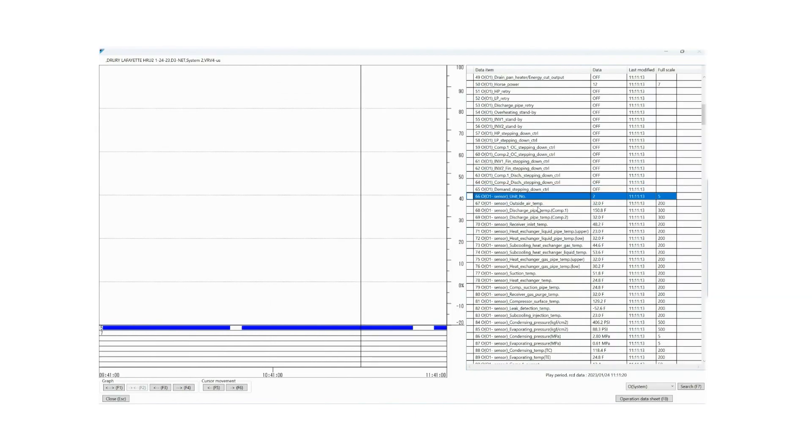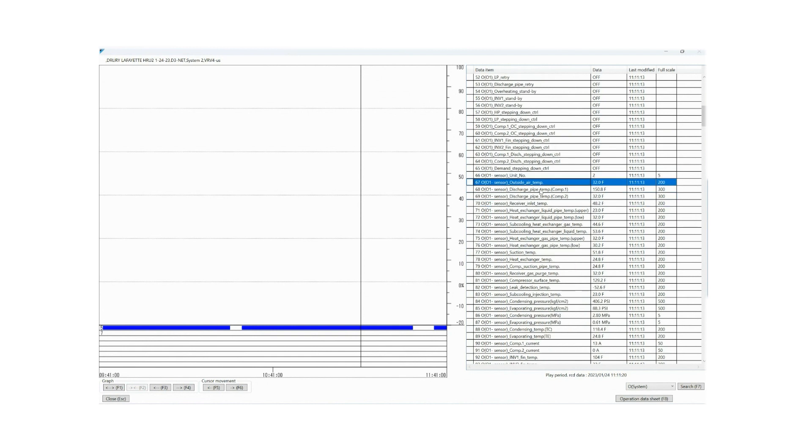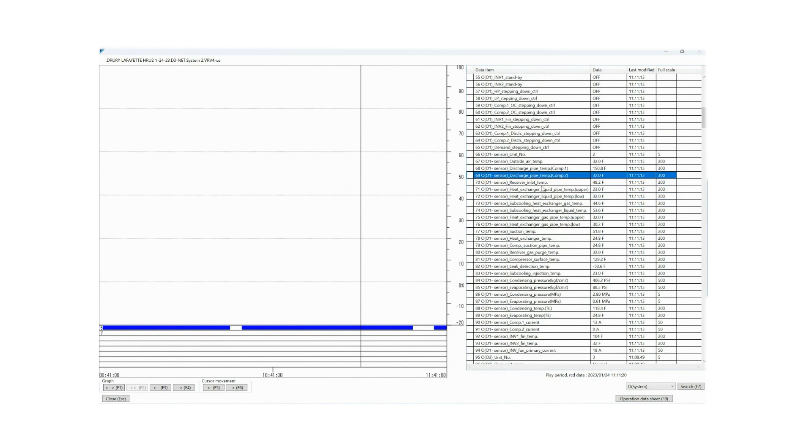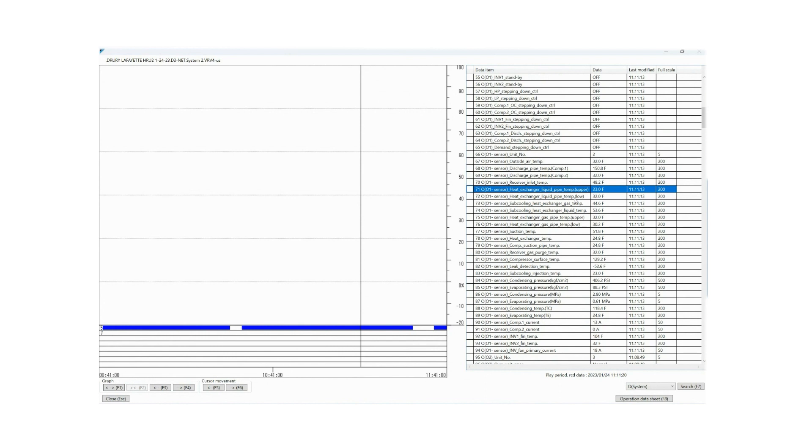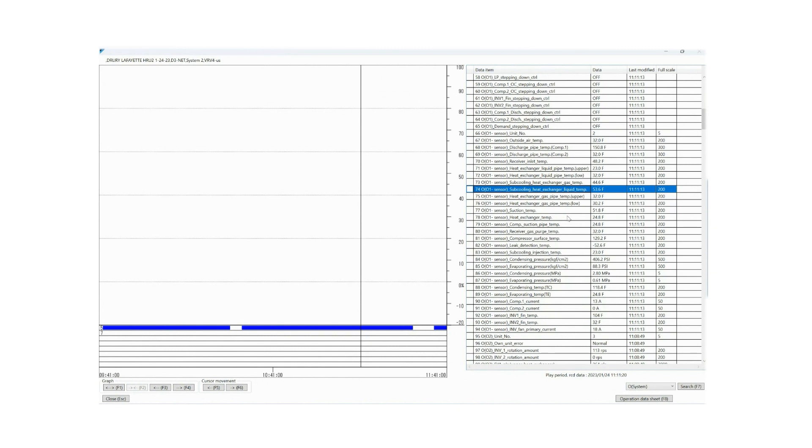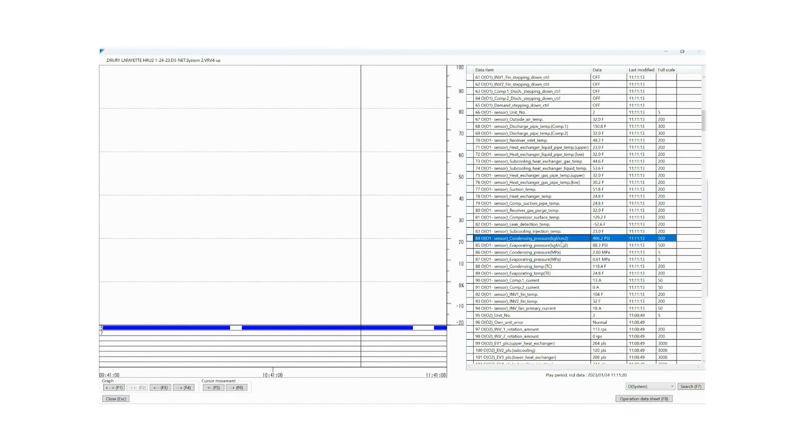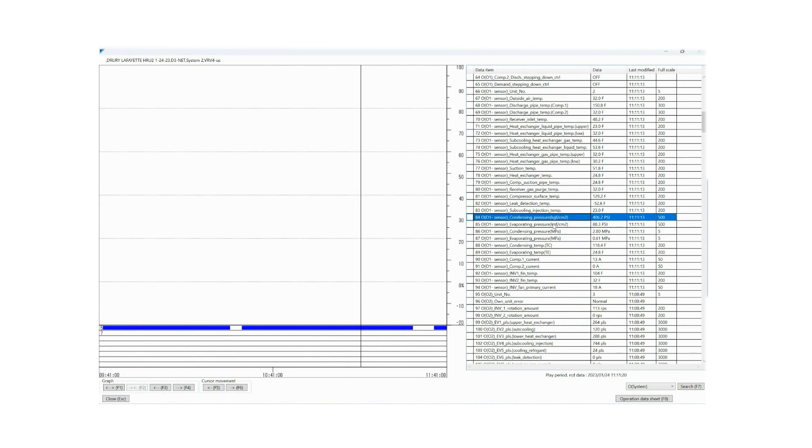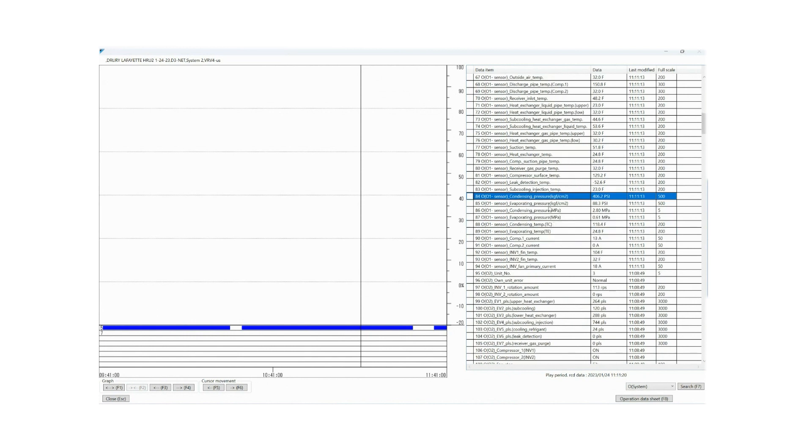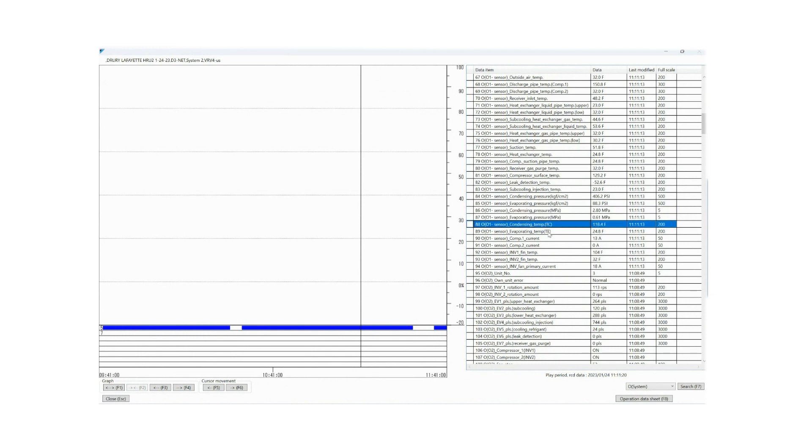Then you'll notice here, OU1, now we're getting into the sensors. We've got outside air temp, discharge pipe temp. Discharge pipe temp 2, compressor 2. I know that's 32 degrees, which is a null value, which means that this sensor is not being used in this module, which means that it's a single compressor module. Receiver inlet temp. Here's all your upper and lower heat exchangers and your liquids and your gas temps, sub-cooling valve temps. These are all of your thermistors. They get banked in one section inside the actual service checker. Leak detection temp not being used, negative 52.6. It's not something you should worry about. Sub-cooling injection temp. Then we get into our pressures.